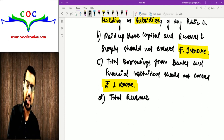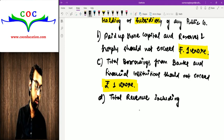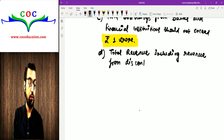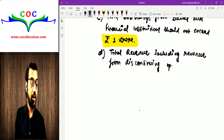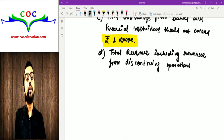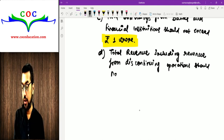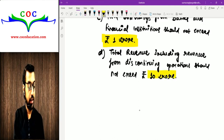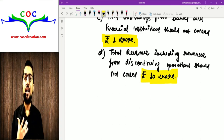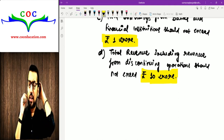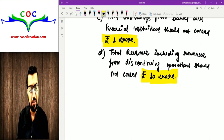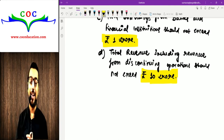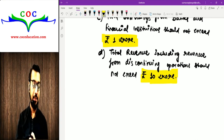Limit D: Total revenue, including revenue from discontinuing operations, should not exceed rupees 10 crore. Discontinuing operations वो segment होता है जो आप continue नहीं कर रहे — that may be a plant, a product, any product line. साल के बीच में discontinue किया तो कुछ sale हो चुकी होगी — वो भी total revenue में include होगी. Total revenue मिलाकर 10 करोड़ cross नहीं होना चाहिए.